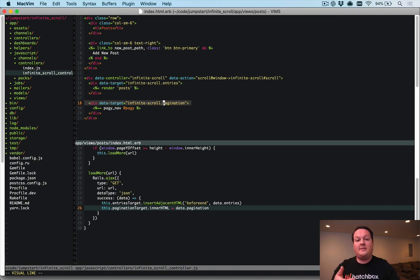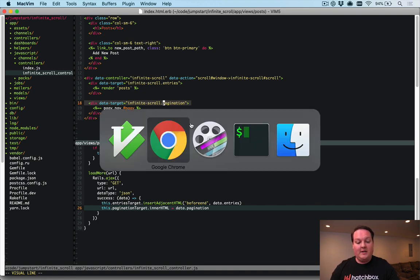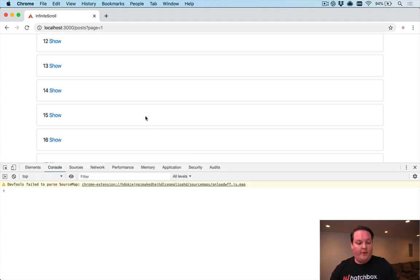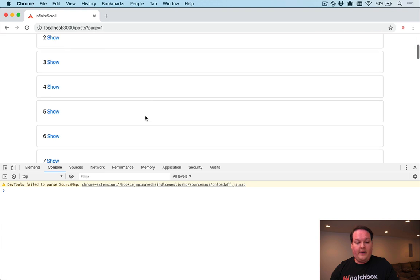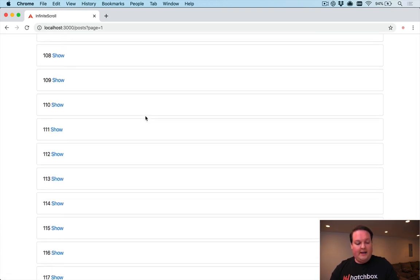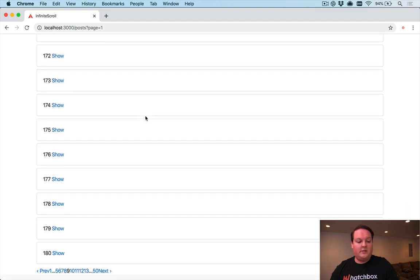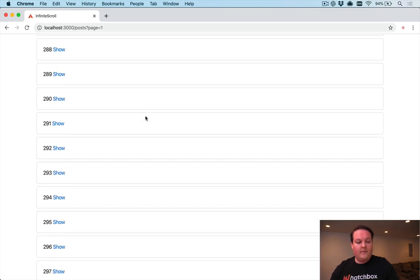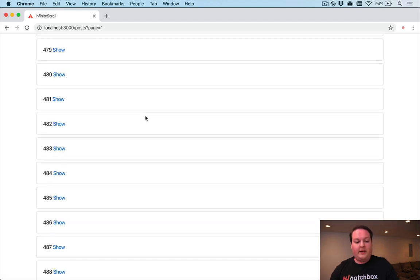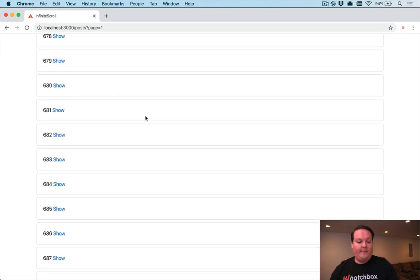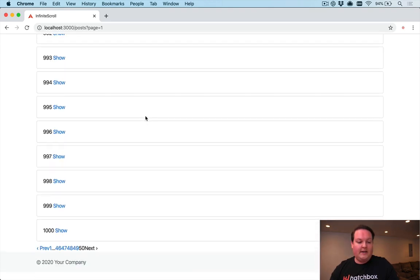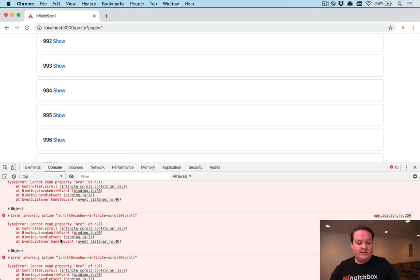Let's open the console and test in the browser. As we scroll to the bottom, new pages are loading — it's working nicely, appending entries. We can keep scrolling and continue getting more content from the bottom of the list. This is working great so far.